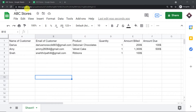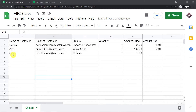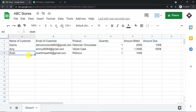We have a Google Sheet called ABC Stores, and we have columns such as name of the customer, email of the customer, the product, the quantity, the amount billed, and the amount due. The idea is that I'm going to enter the details of a customer, and once the details are entered, the customer will be getting an email from me. We are working on a customer called Snay.